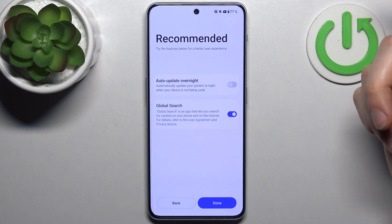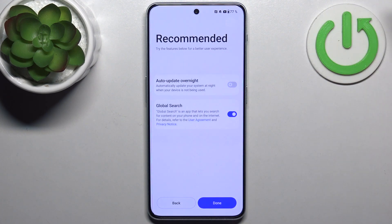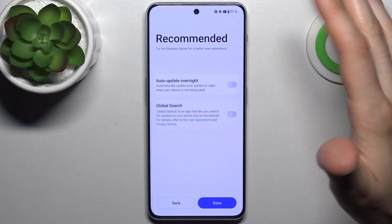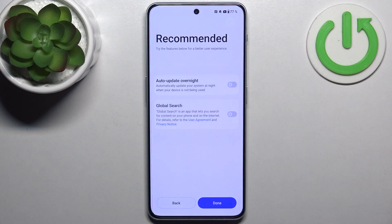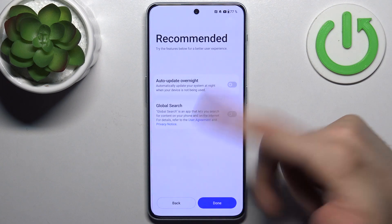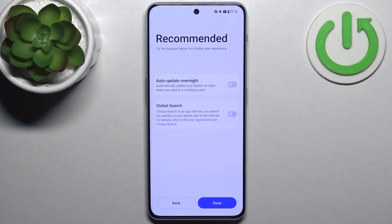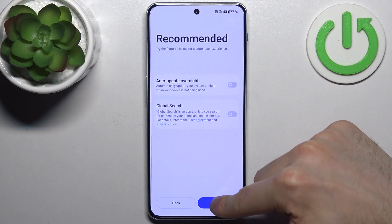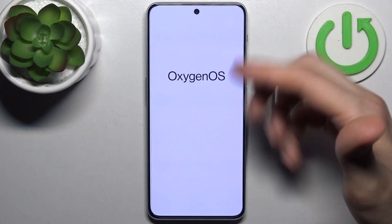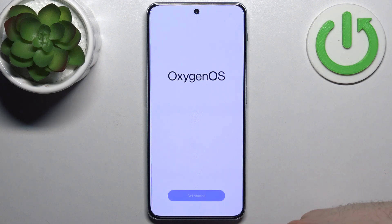Tap Next. Then you can enable Global Search and Auto Update Overnight features, or just forget about them. Tap Done, and the device is ready to be used.